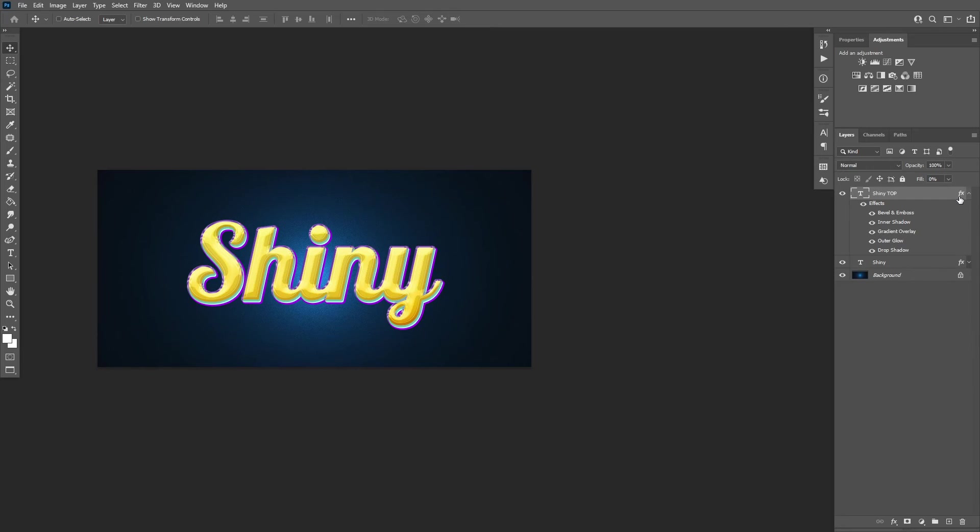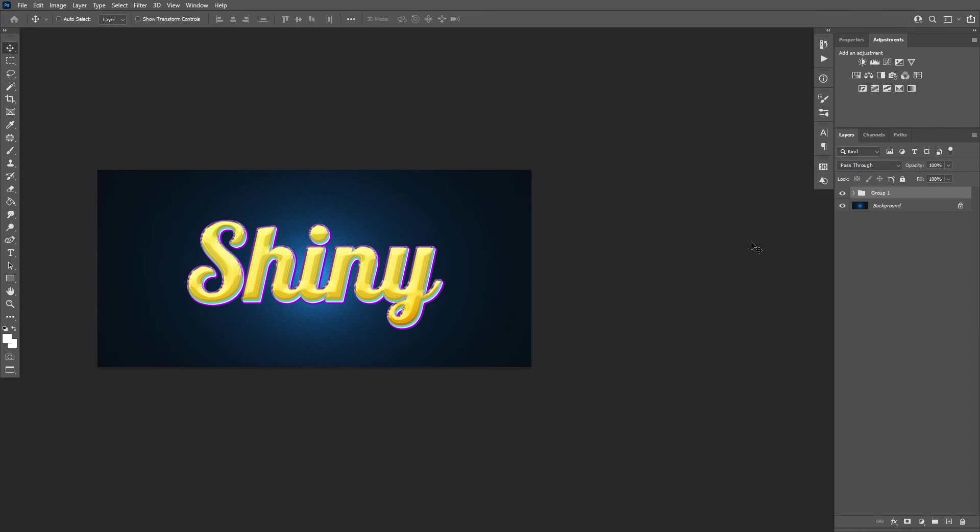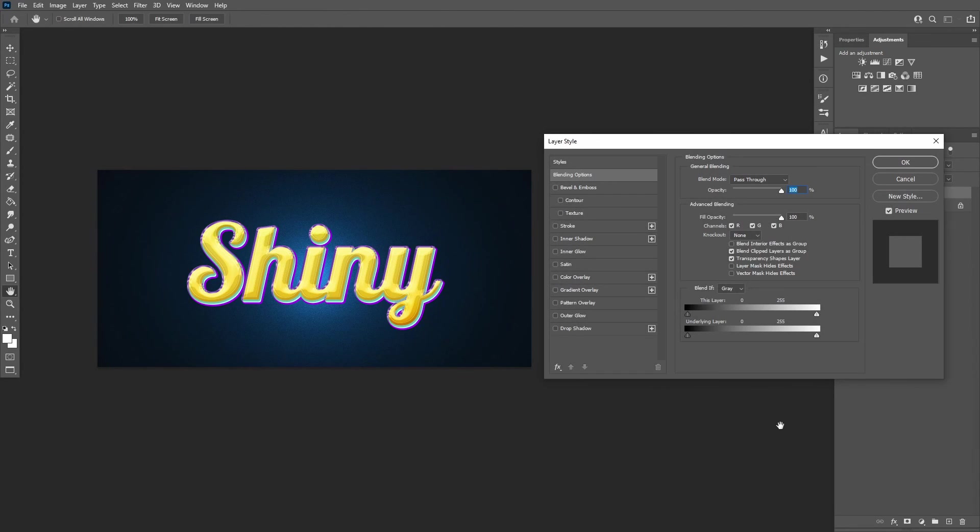Now hold Ctrl and click both layers to select them. Then press Ctrl G to group the layers. Double click the group to open the Layer Style window.